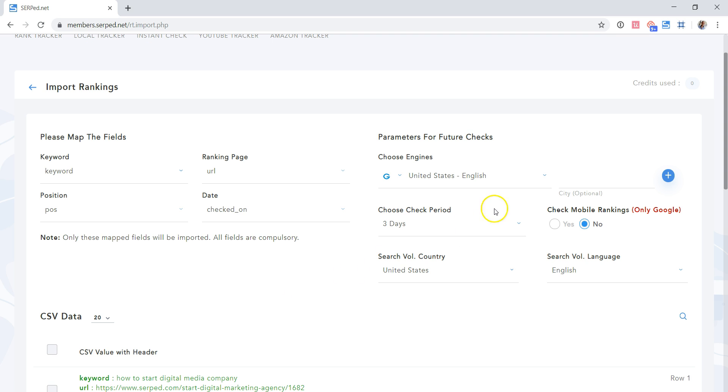Let's continue. On the right, you can choose parameters for future checks, in case the keywords are not already in rank tracker. If the keywords you are importing are already in rank tracker, these parameters here will not overwrite existing ones.